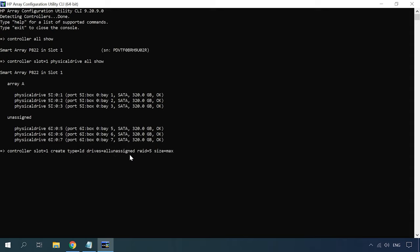Another part of the command is the RAID level to be created. Finally, you specify the size of the logical disk you want to create. You can either give it in megabytes or select all available capacity by adding max.